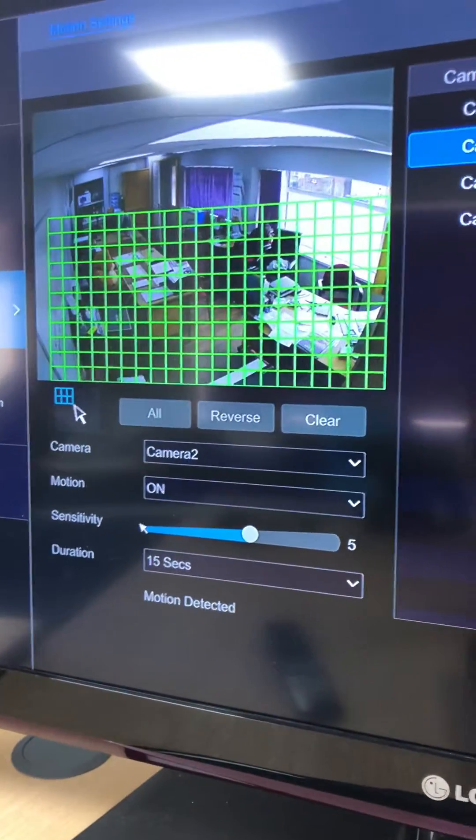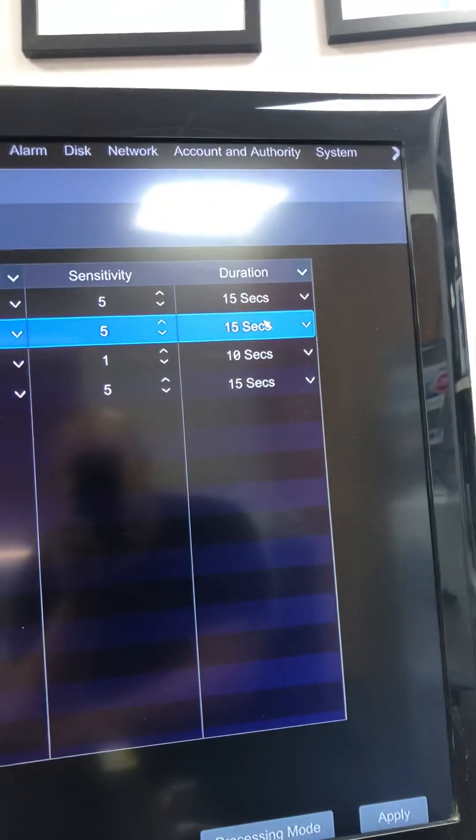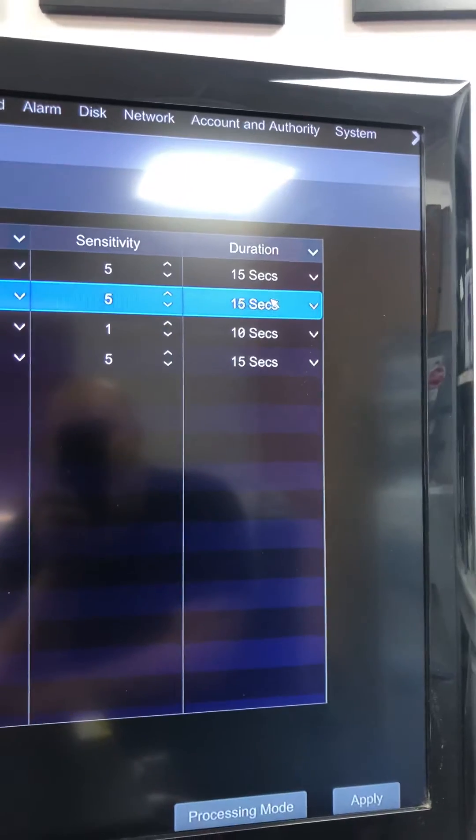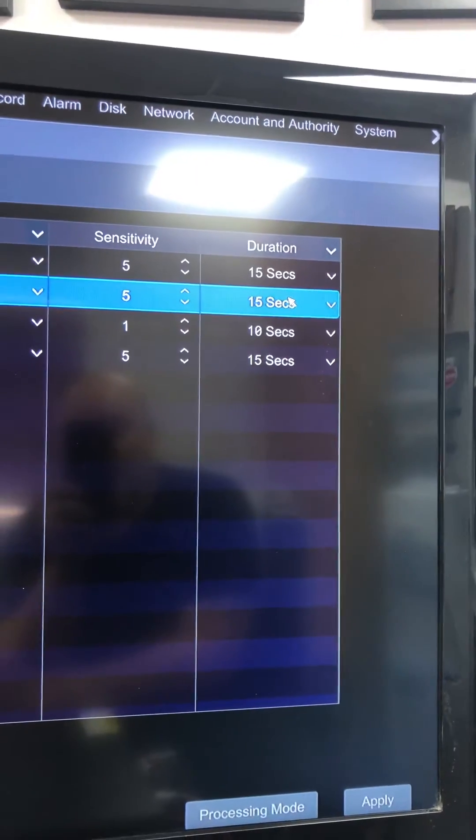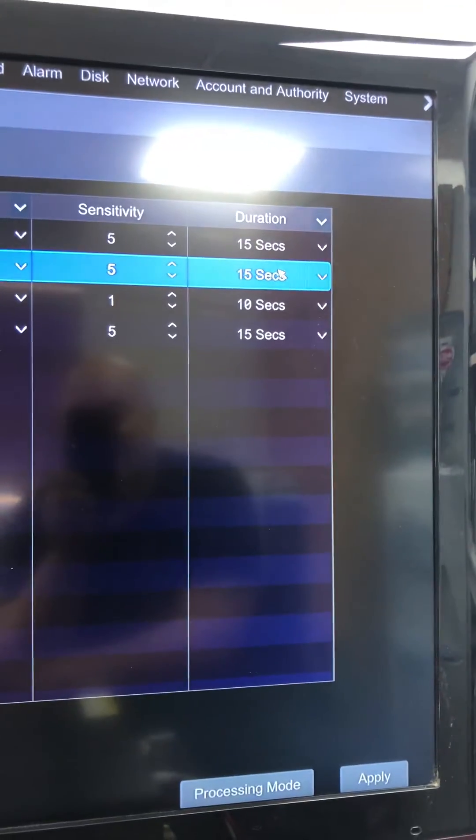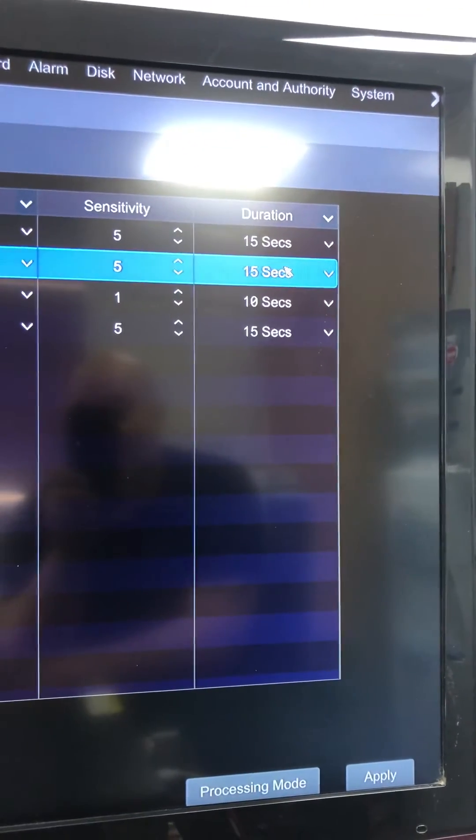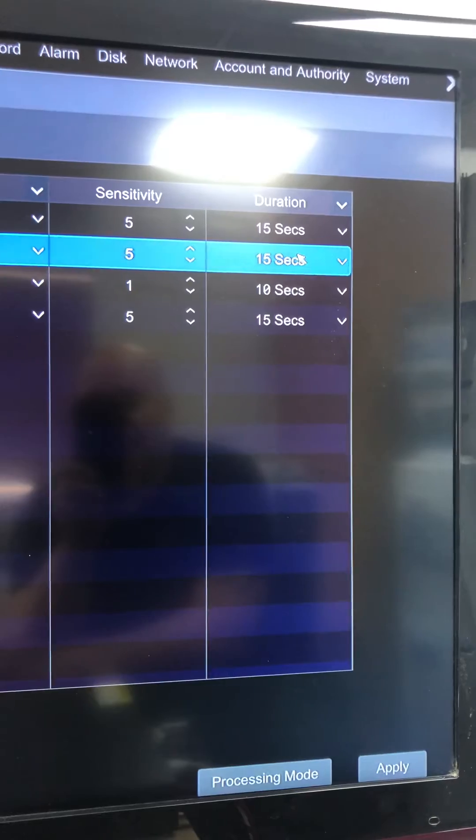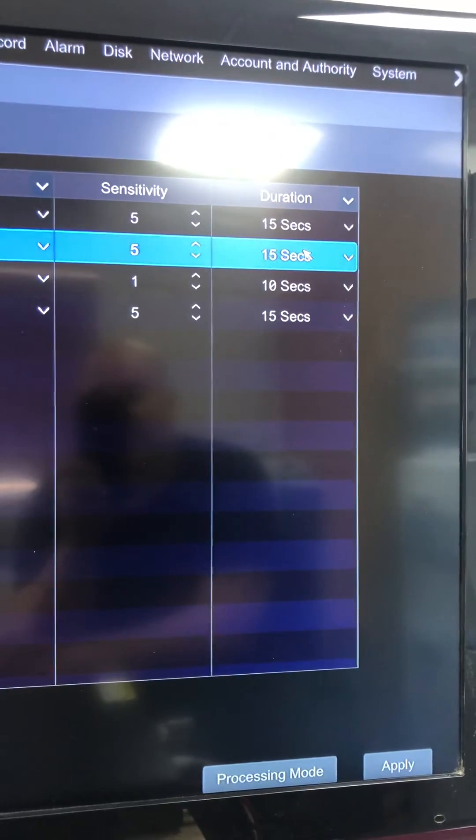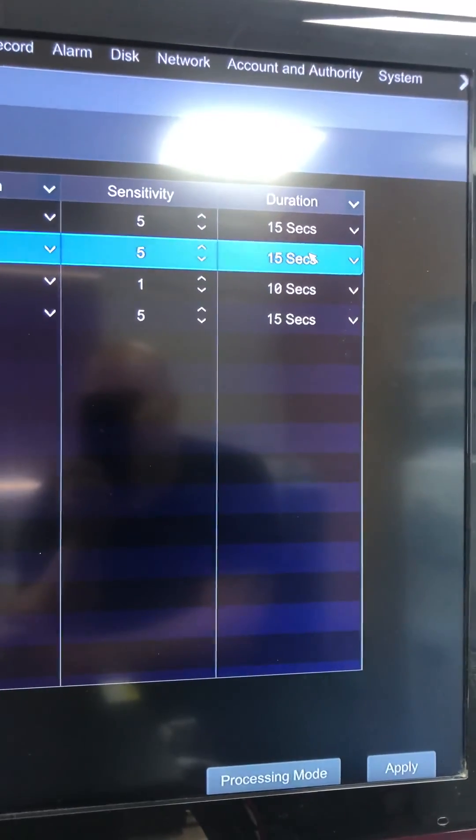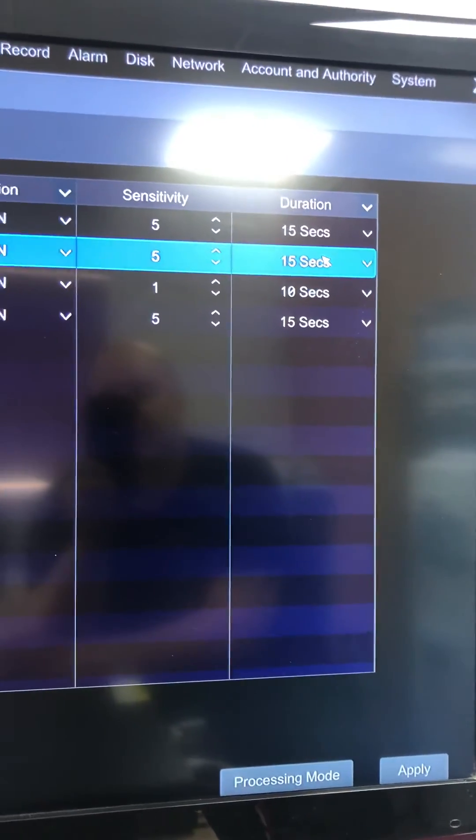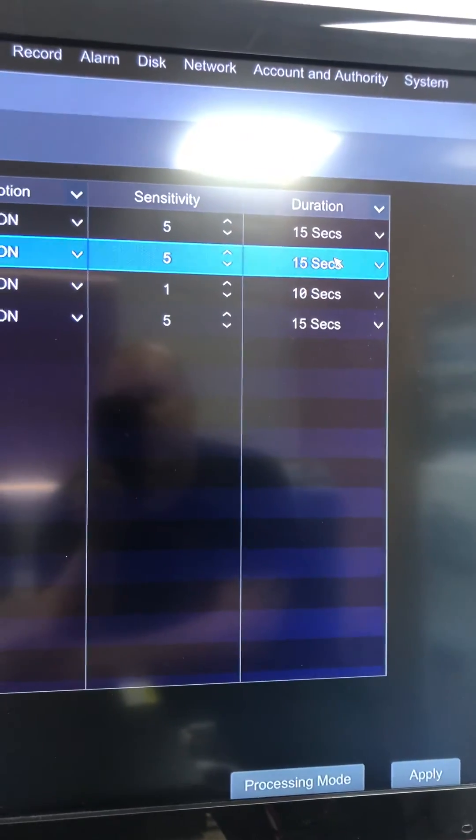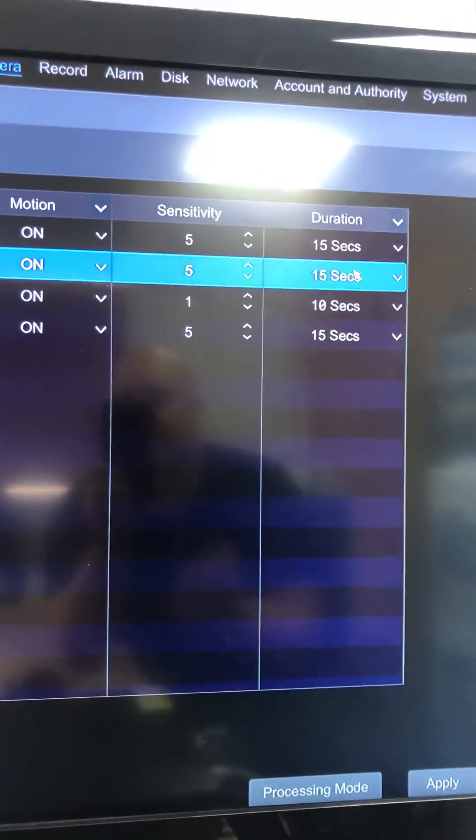Again, this is Dan from Birmingham HD CCTV. If you've got any questions or queries please feel free to reach out to me, but this is a quick tutorial on motion detection for the Viper DVR. Thank you.